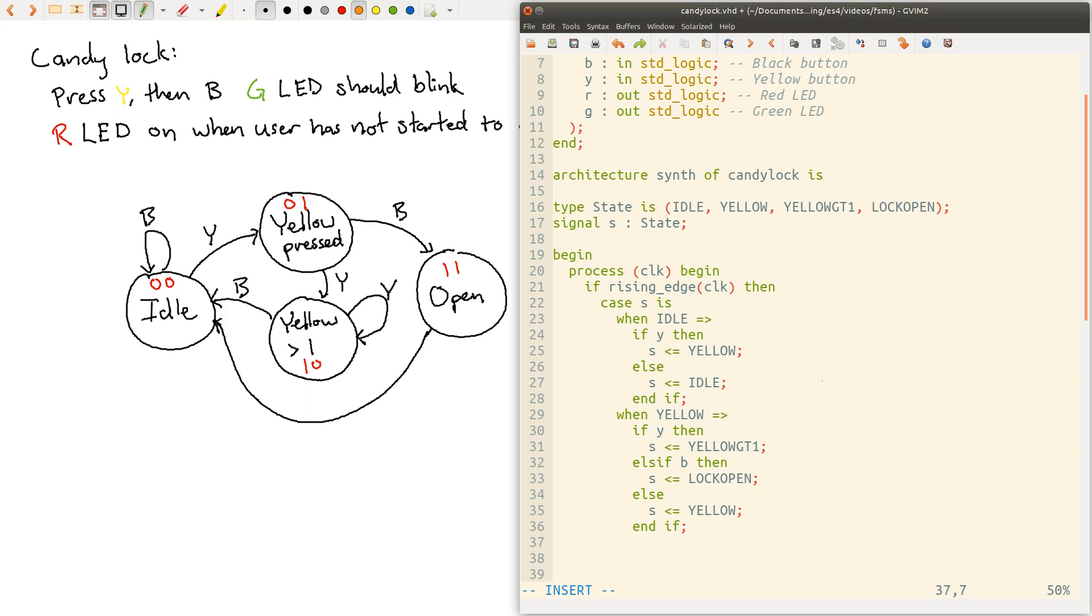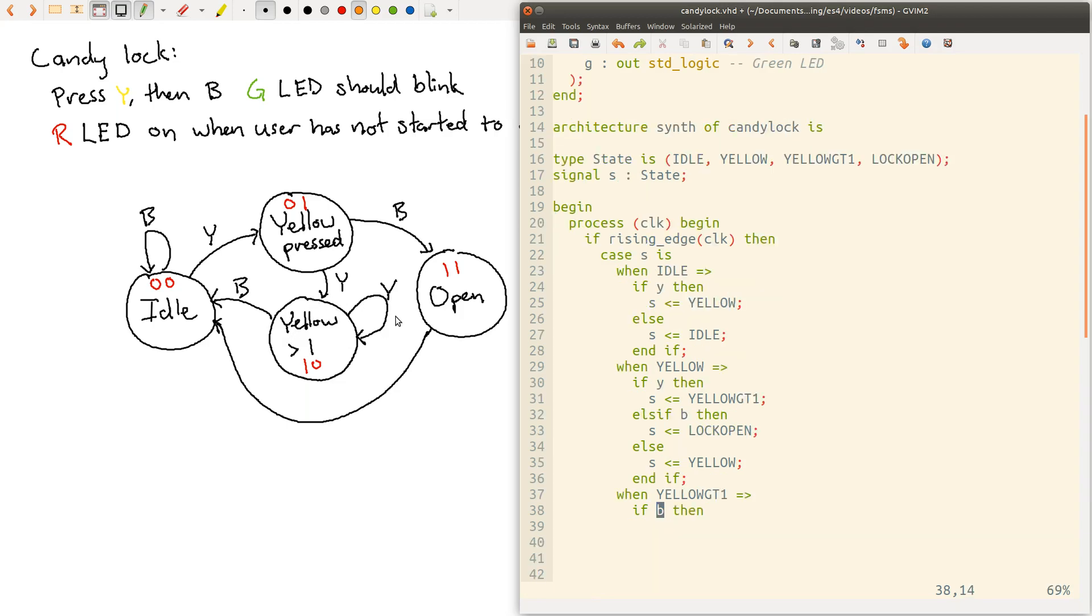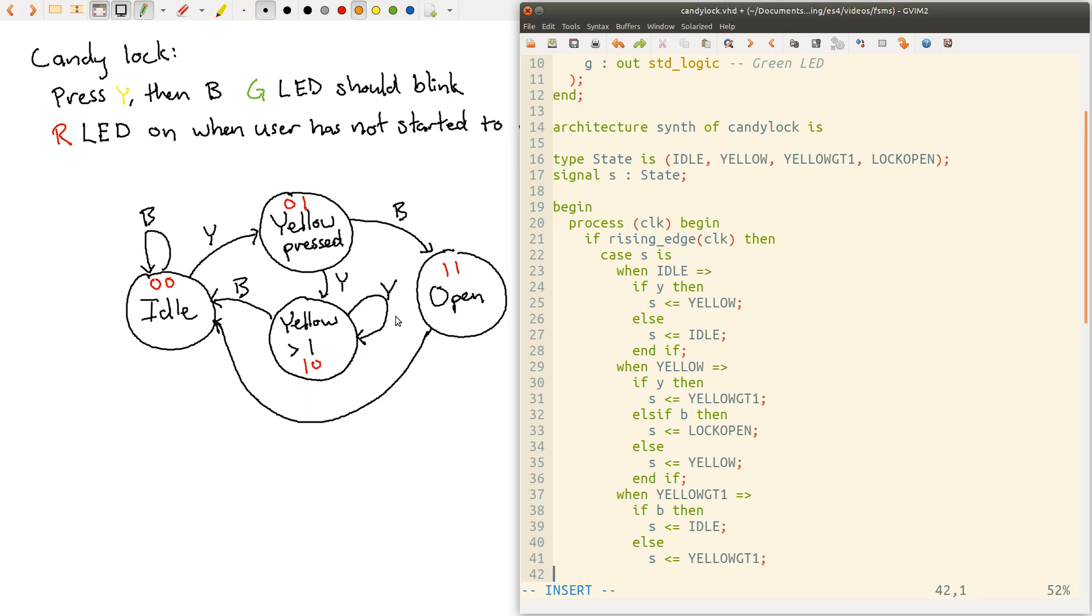Okay, third state. So the yellow greater than one state. So when yellow greater than one. If y, we're actually going to stay in the same state, so let's lump that in with the else case. If b, then we will move to idle. So S gets idle. And otherwise, we're going to stay in that yellow greater than one state. End if.